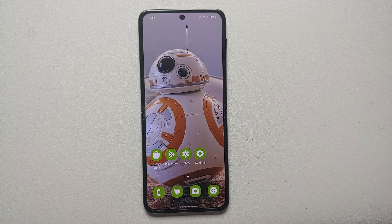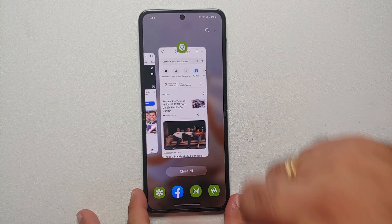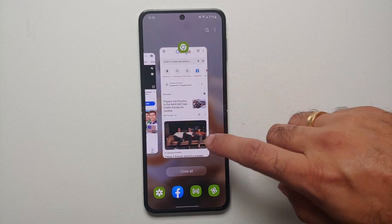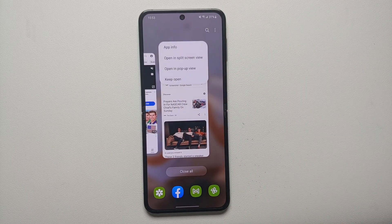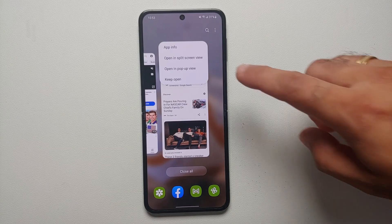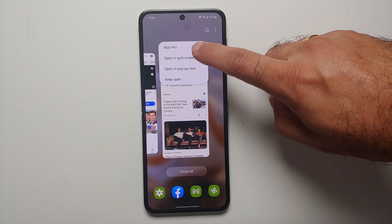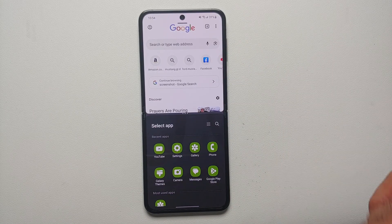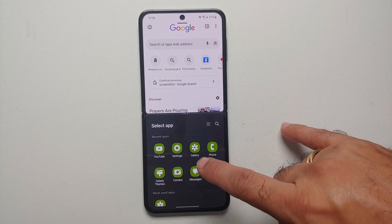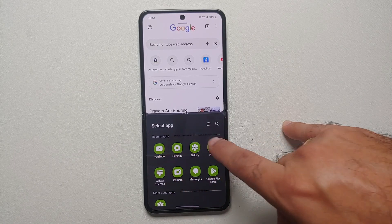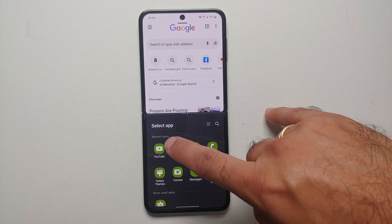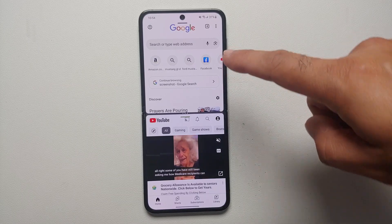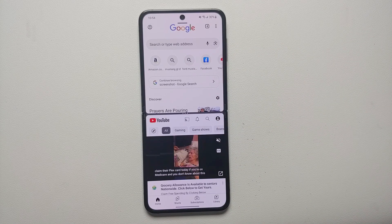I'm using gestures so I will swipe up and hold. Here it is — you can see that I have Chrome and YouTube. Tap on the app icon and you will notice we have an option which says 'Open in split screen view.' Once I do that, Chrome is on the top and now it wants me to select the second application. We wanted YouTube, so here are our recent applications — select YouTube, and there it is: Chrome on top, YouTube on the bottom. Split screen on the Z Flip 5 working like a boss.